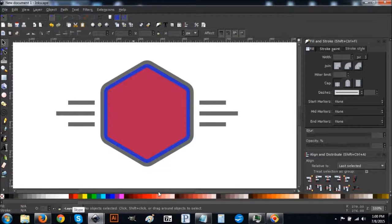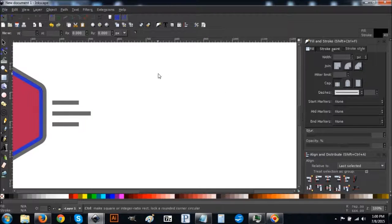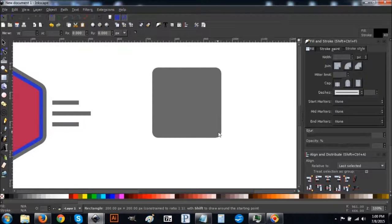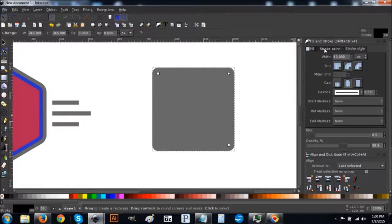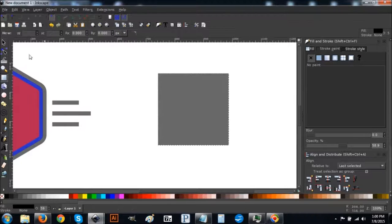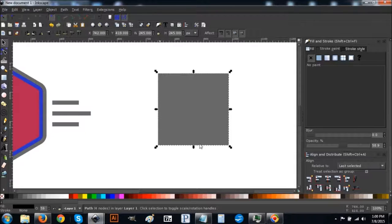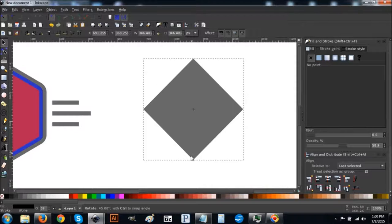Now we need some open space because we're going to create a raindrop icon. Click on the Rectangle tool, hold Control and click and drag to create a perfect square. Turn off the stroke with the X button. Go to Path > Object to Path. Click the arrow tool — it brings up handles. Click the square a second time to bring up rotation handles, hold Control and drag the rotation handle so the corners are pointing up and down.